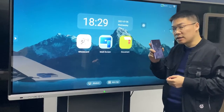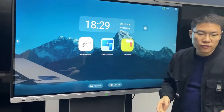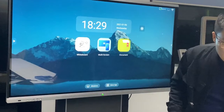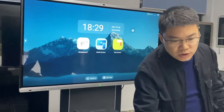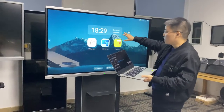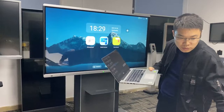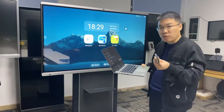This is very easy and this is a free function. But also if you want to share your computer desktop to this screen, we can support that as well.